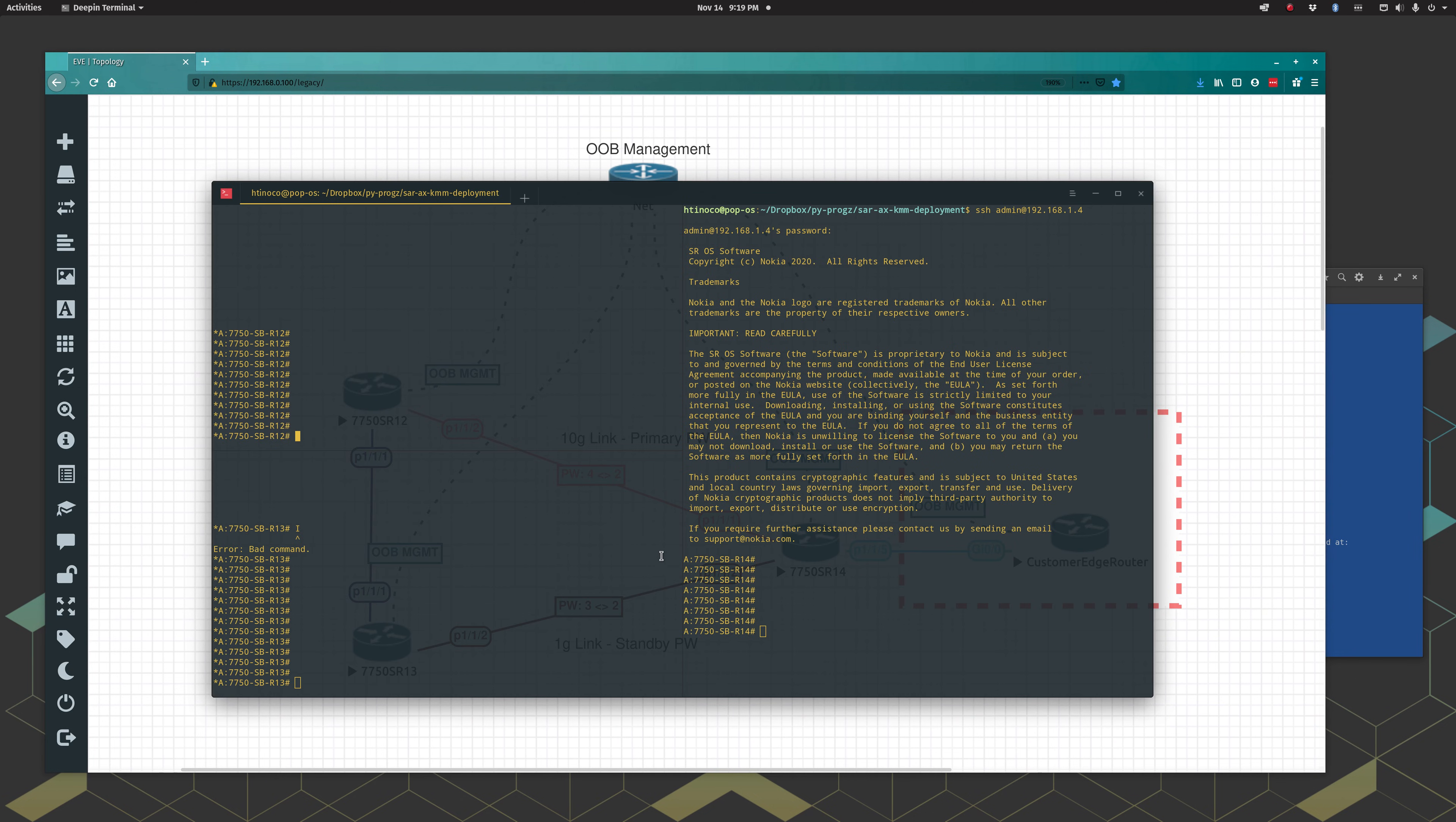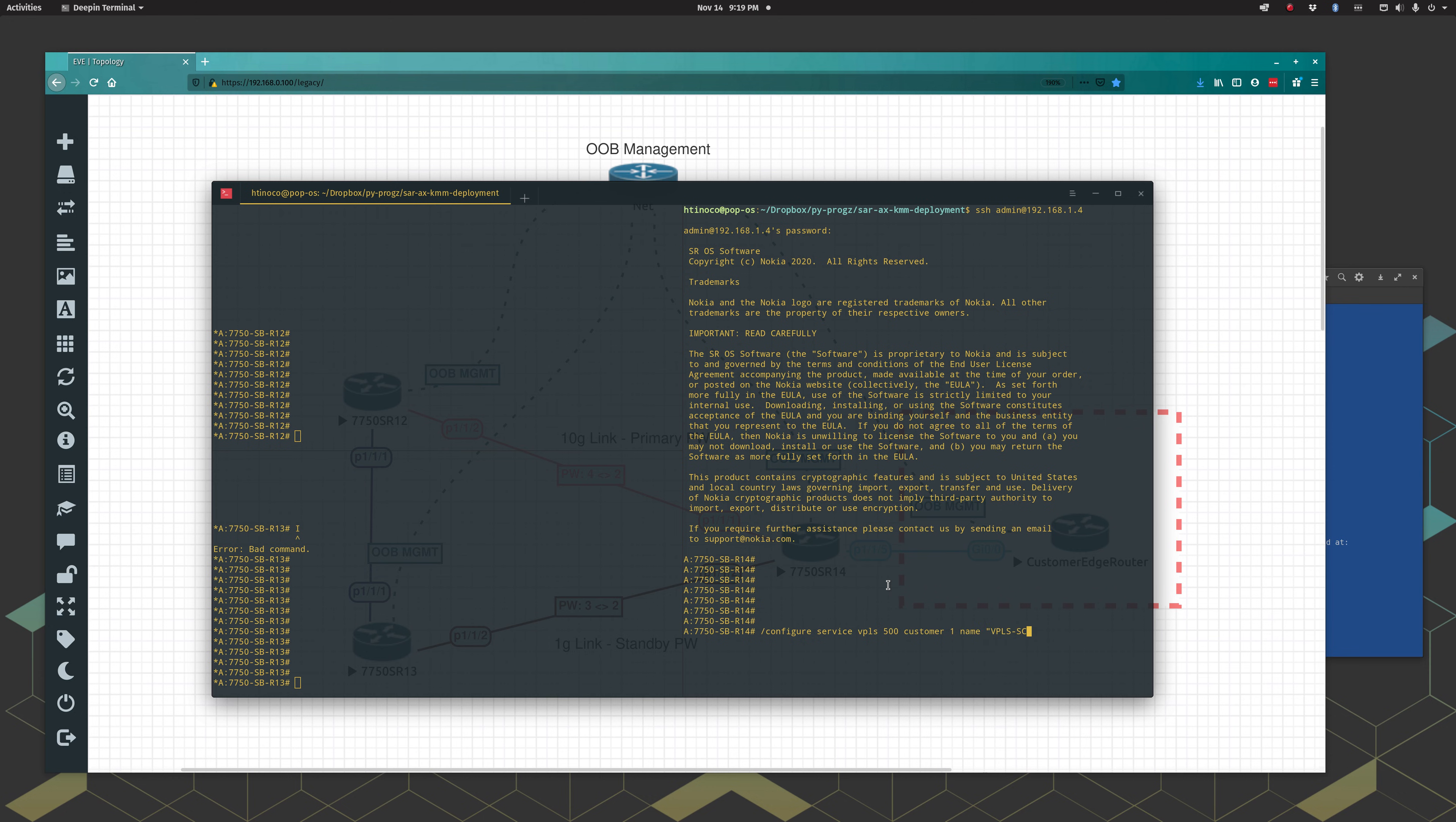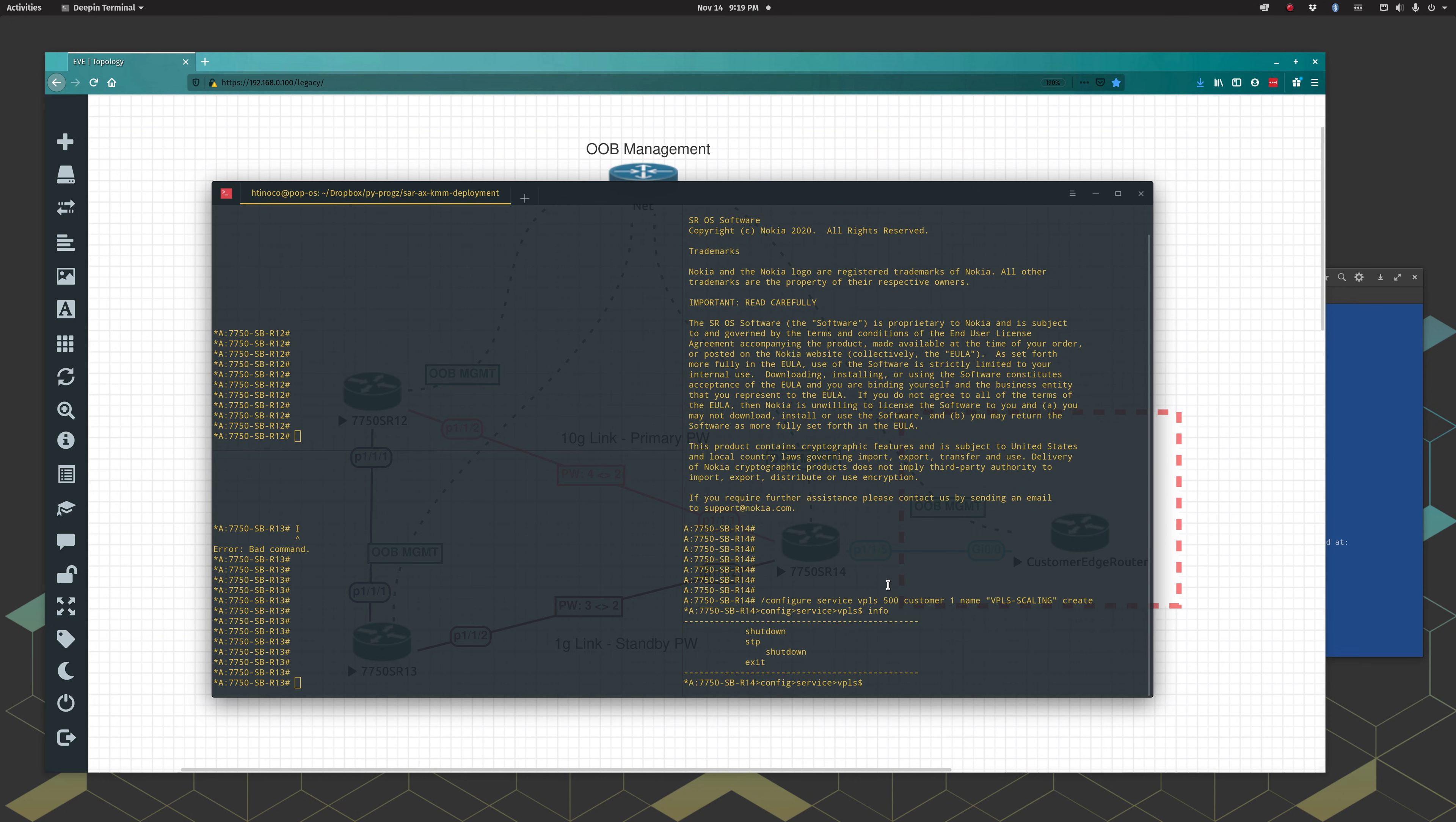Let's configure our service. We'll start with SR14 which is the service handing off to the customer. We'll create a VPLS service, let's go 500. We'll just call it VPLS scaling, that's just kind of the name of the general next SRA exam. So we'll give it that one, VPLS scaling. And you see here there's really nothing in the service yet, obviously. So first things first for creating a spoke redundancy, we got to create an endpoint. So we'll just name it pseudowire redundancy.